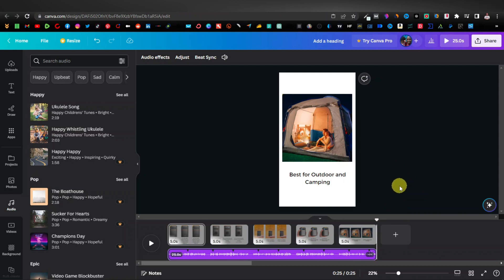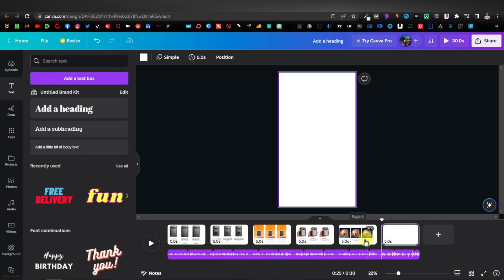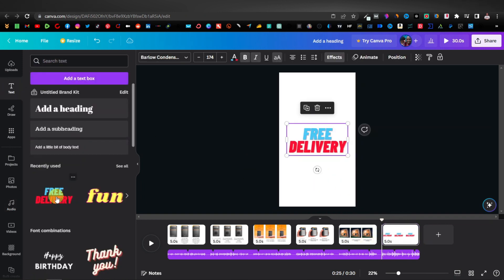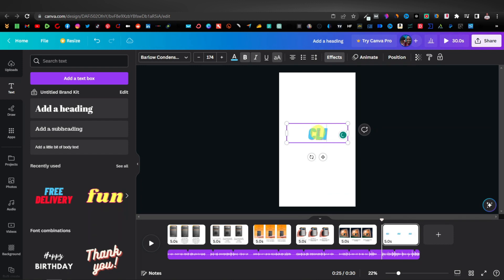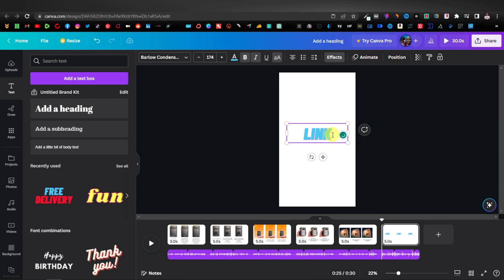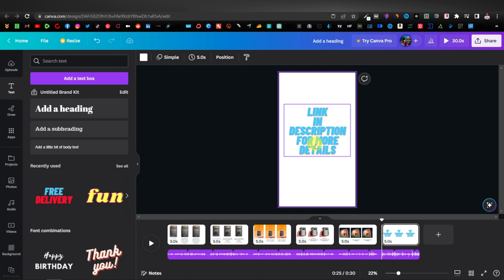Once you're done, you also want to add a call-to-action button that tells viewers to click the link in the description. We're going to add another page, click on Text, use the same format, and type 'link in the description for more details.' Our full duration is now 30 seconds.